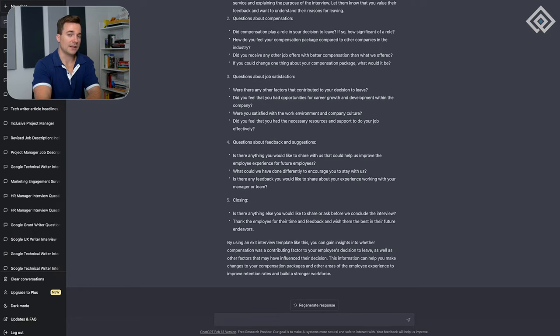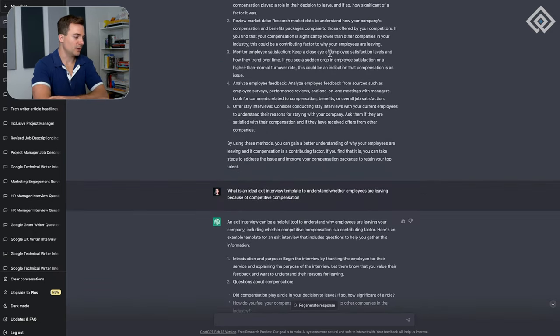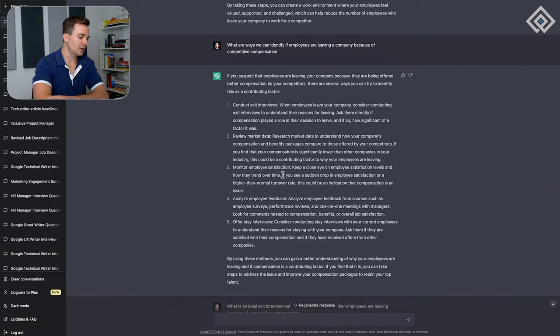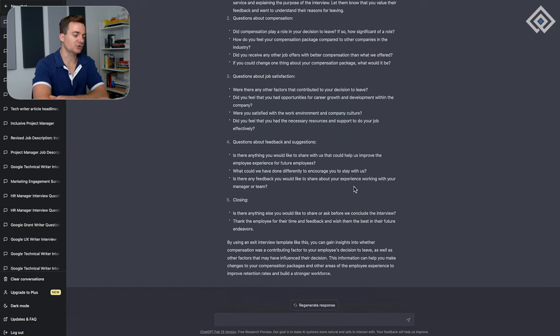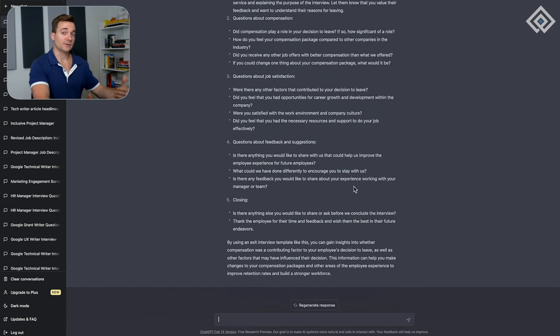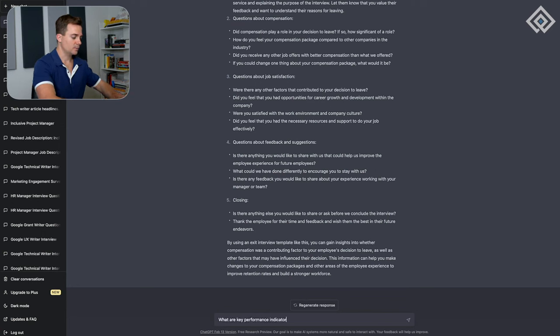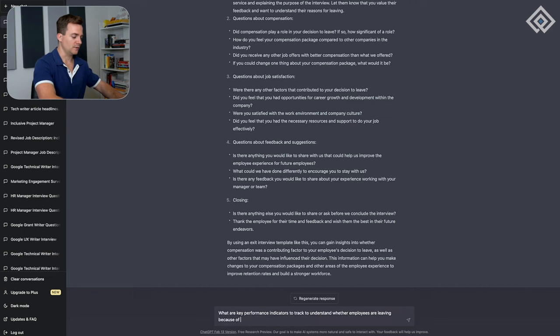Now we also want to know what KPIs we should be tracking as well. We have these things like analyzing feedback and monitoring employee satisfaction—that's all great—but what are the KPIs that we need to track to ensure if people are leaving due to competitive compensation? Let's ask, 'what are key performance indicators to track to understand whether employees are leaving because of competitive compensation?'